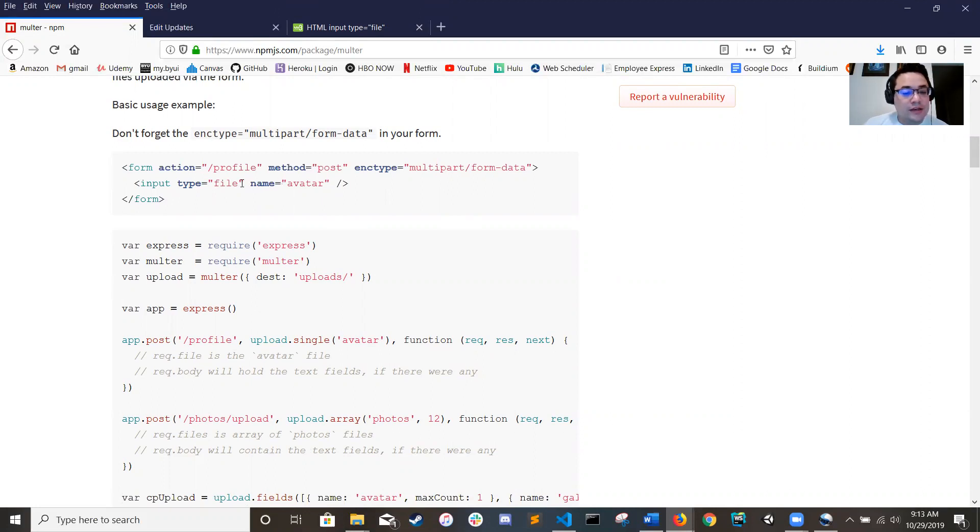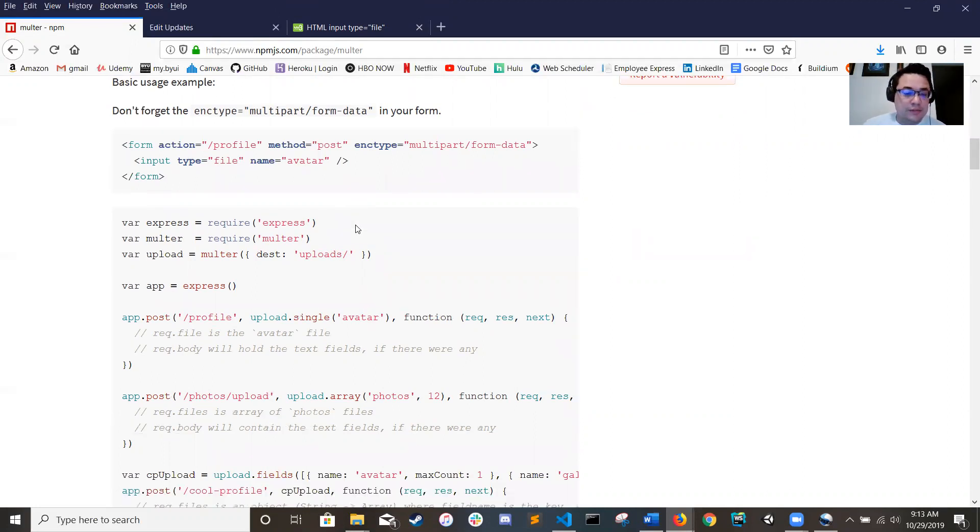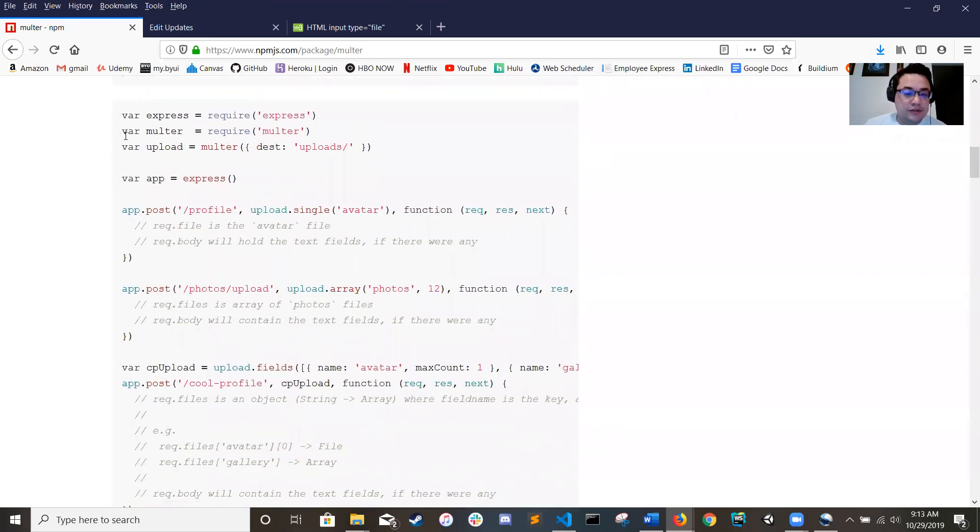And then you name the field what you want it to. Now Multer works as a middleware, so coming down here to the actual docs.